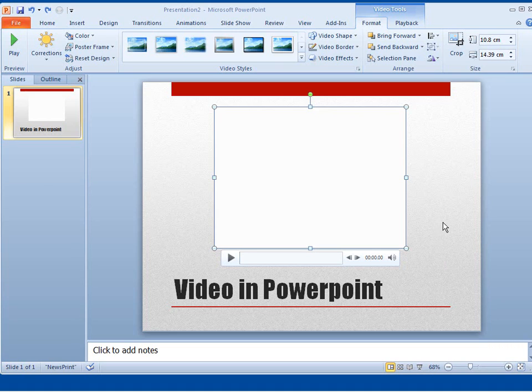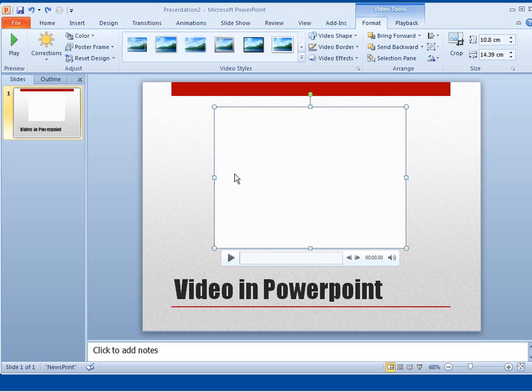Hi, this is Newsome from New Horizons. The previous video showed you how to insert a video into PowerPoint.